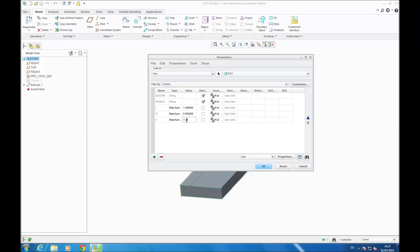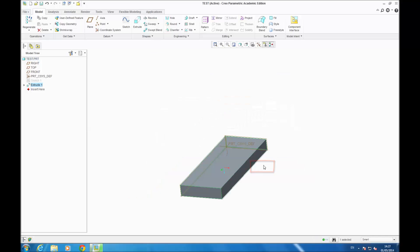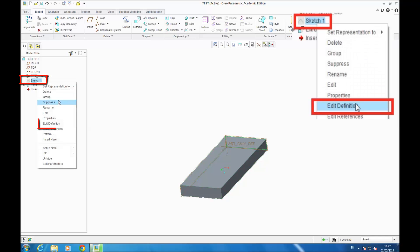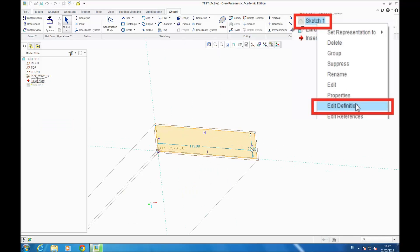Now you go on Edit Definition for the sketch. You write H for the height and W for the width. Don't forget to use the same character that you have written in your parameter table. Then you click OK.